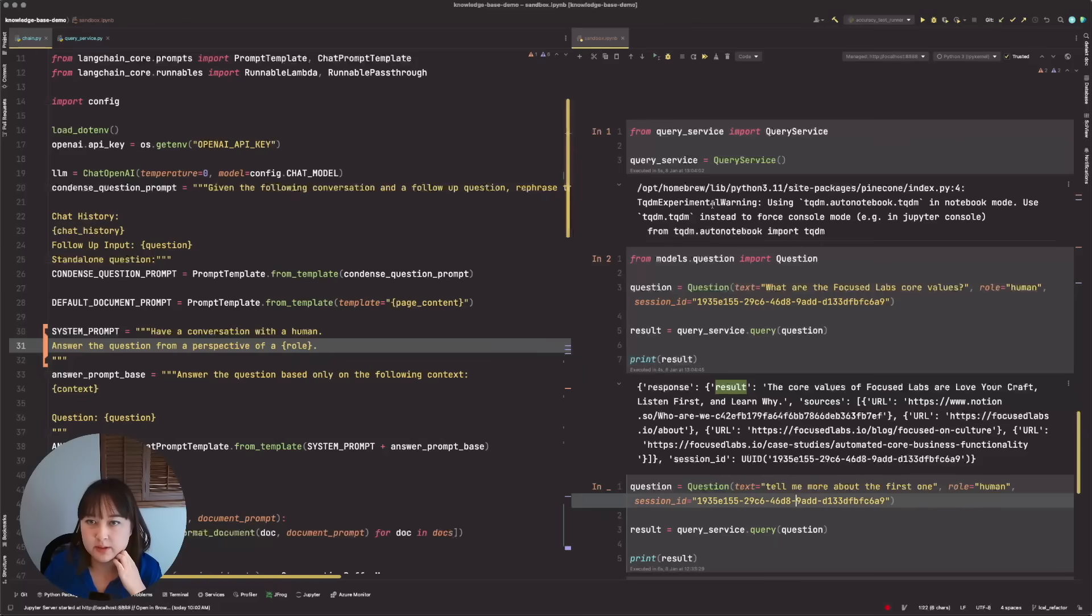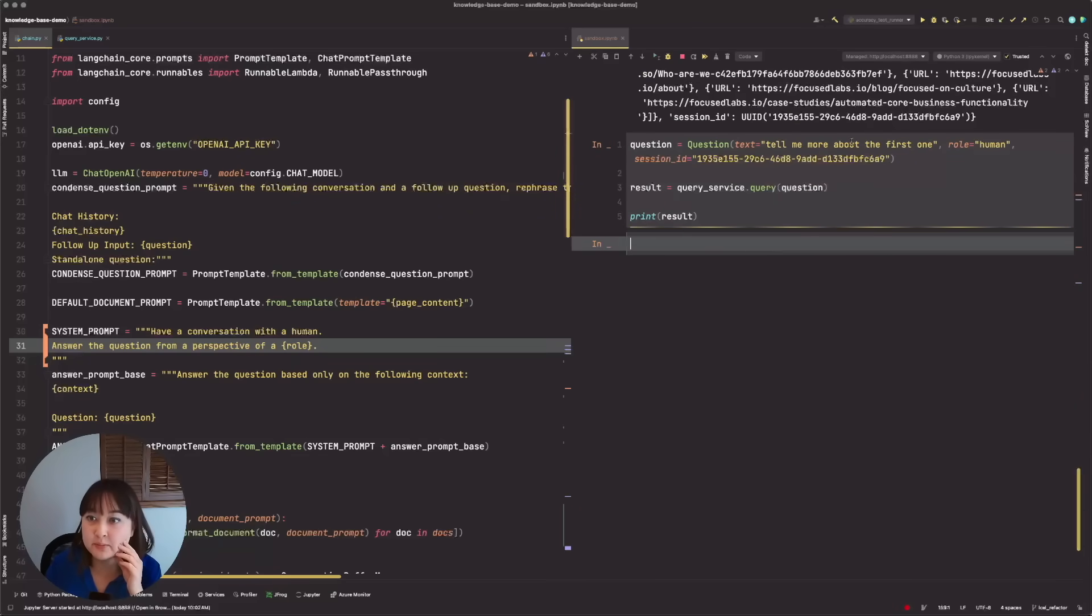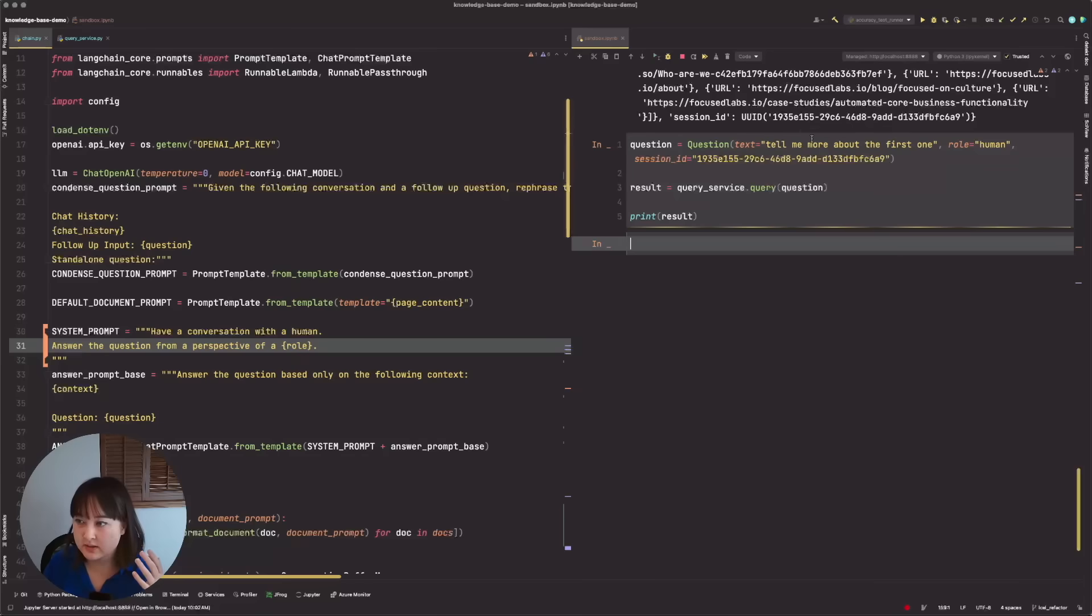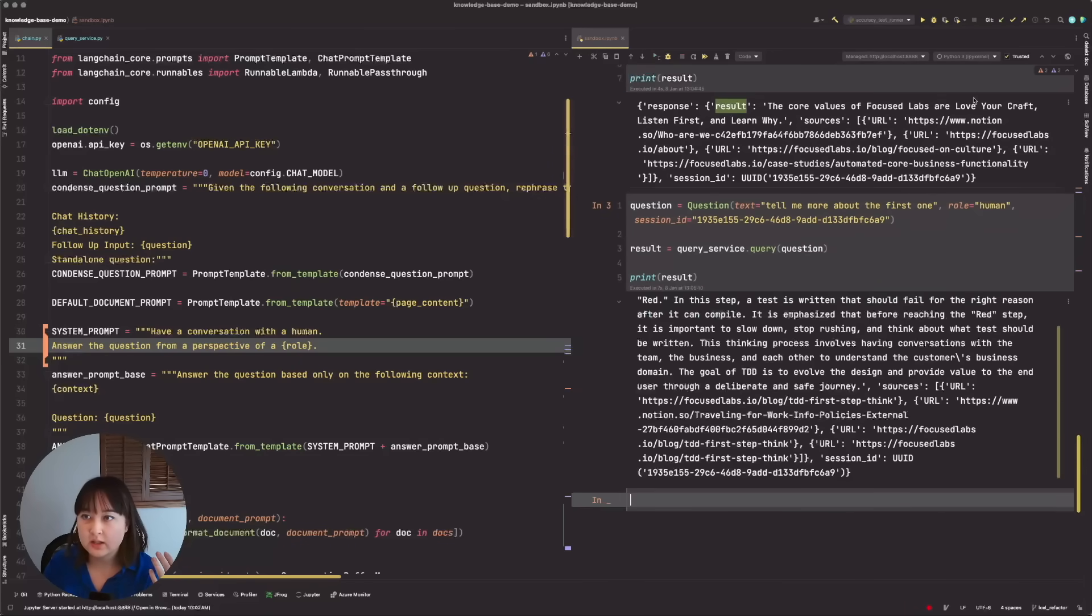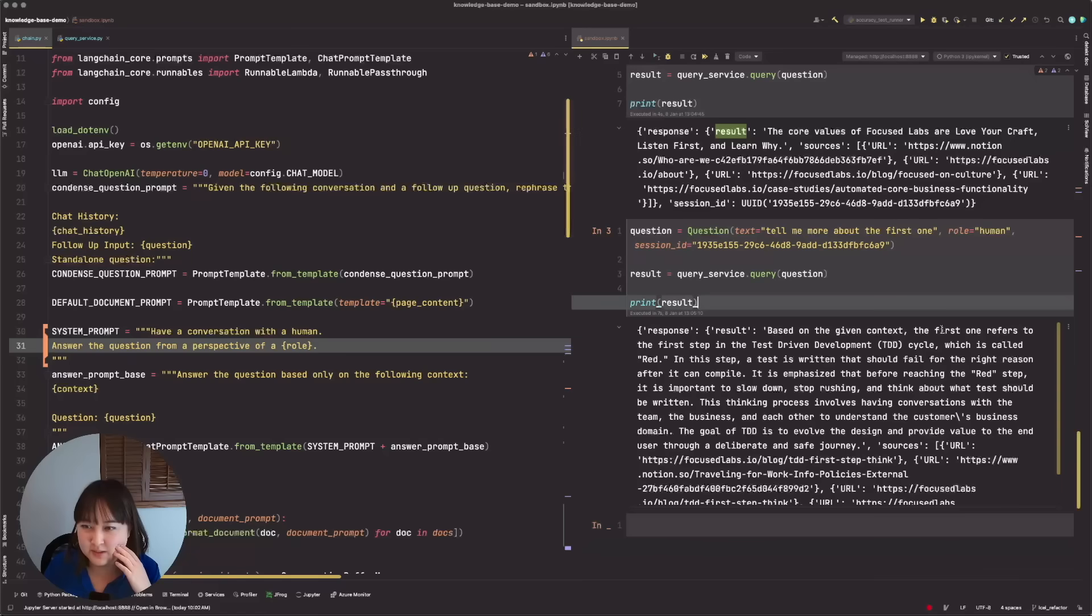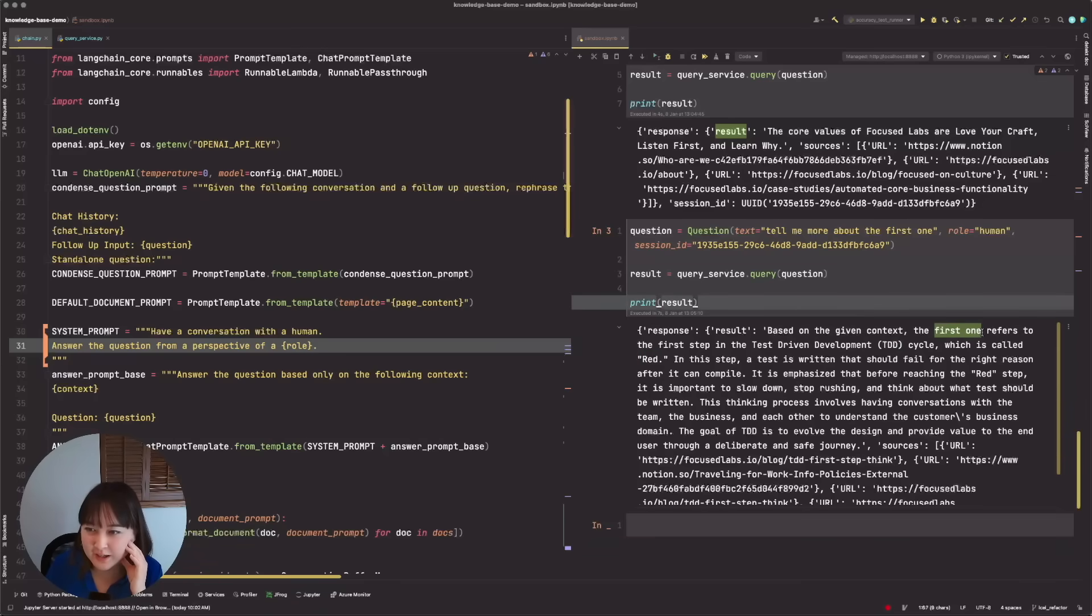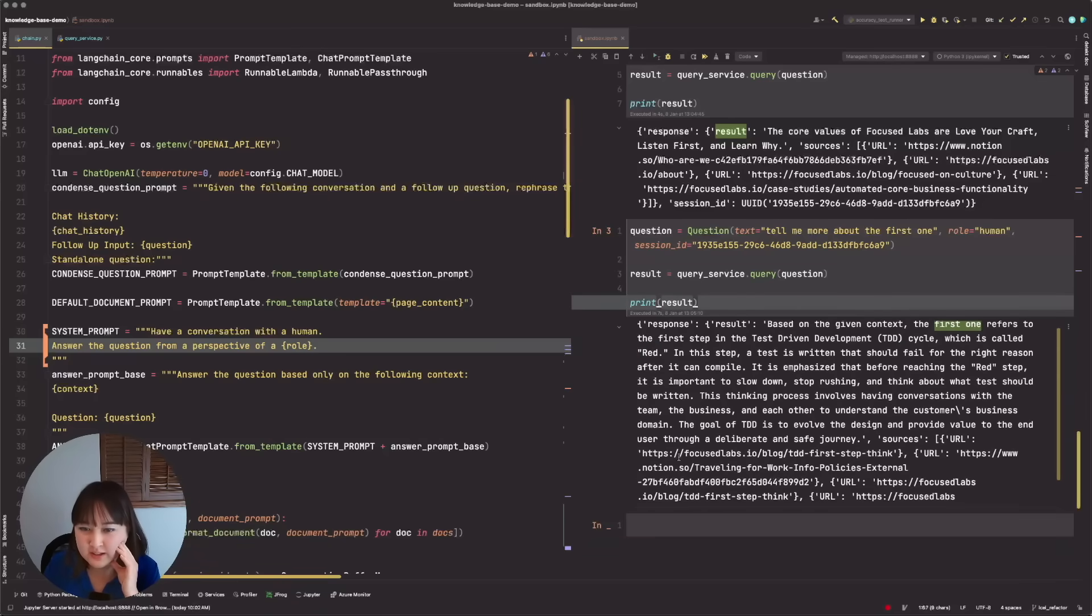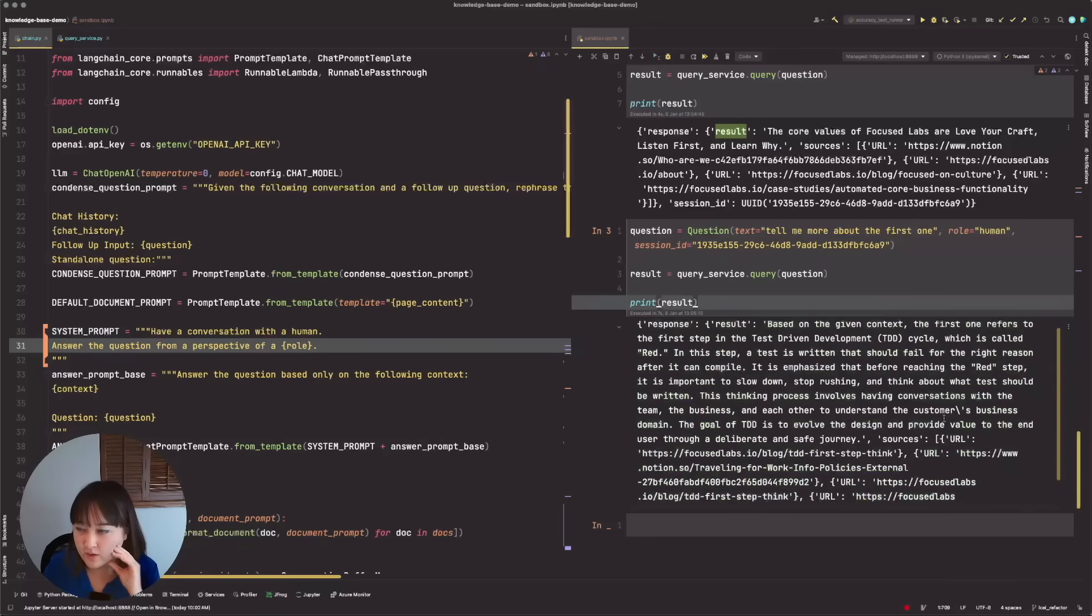But we see a little bit more problems when I ask it to tell me more about the first one. I would expect it to tell me more about the love your craft. But instead, we see the response is something about TDD and how red is the first step. It seems to be pulling based off of like the first one, I'm guessing is the semantic search that it's pulling. And it's pulling that from a block that we have on TDD.